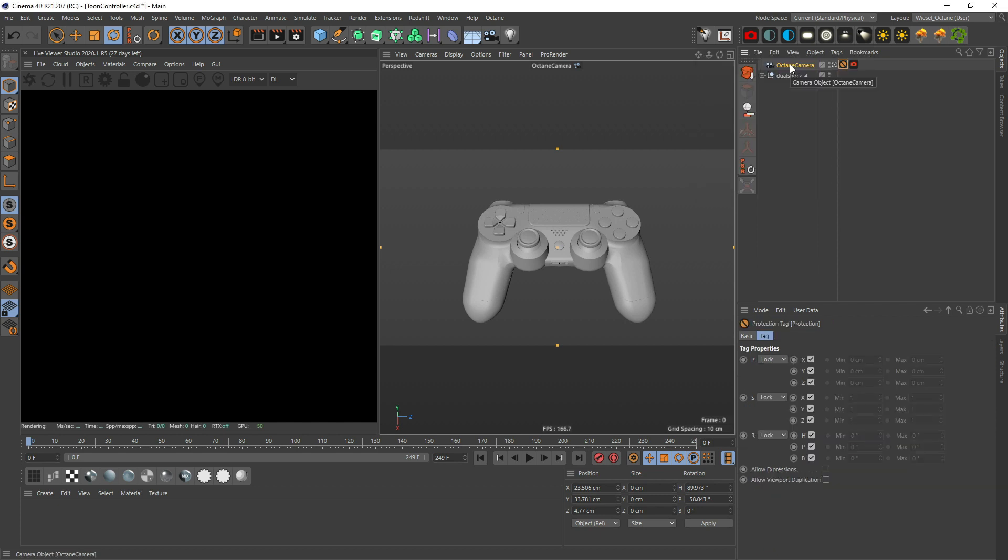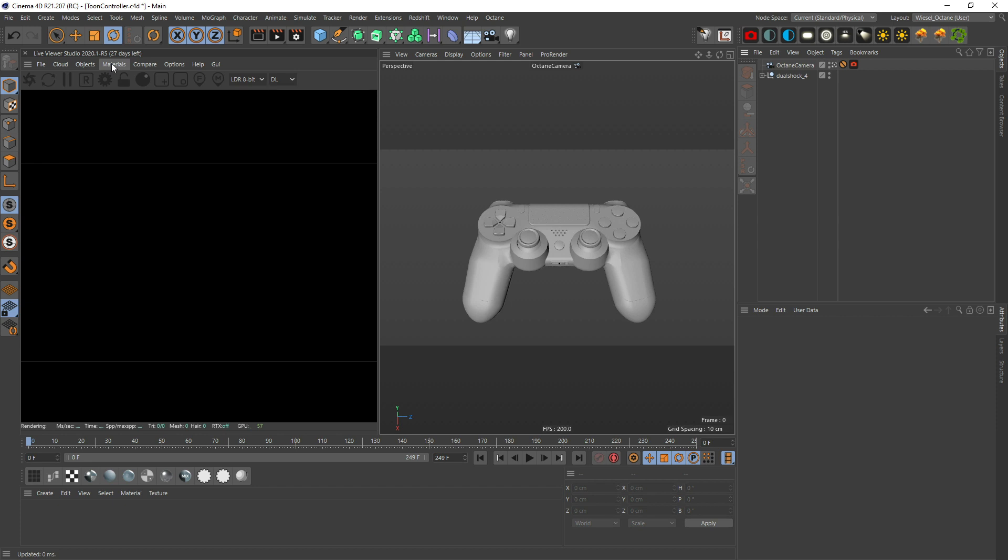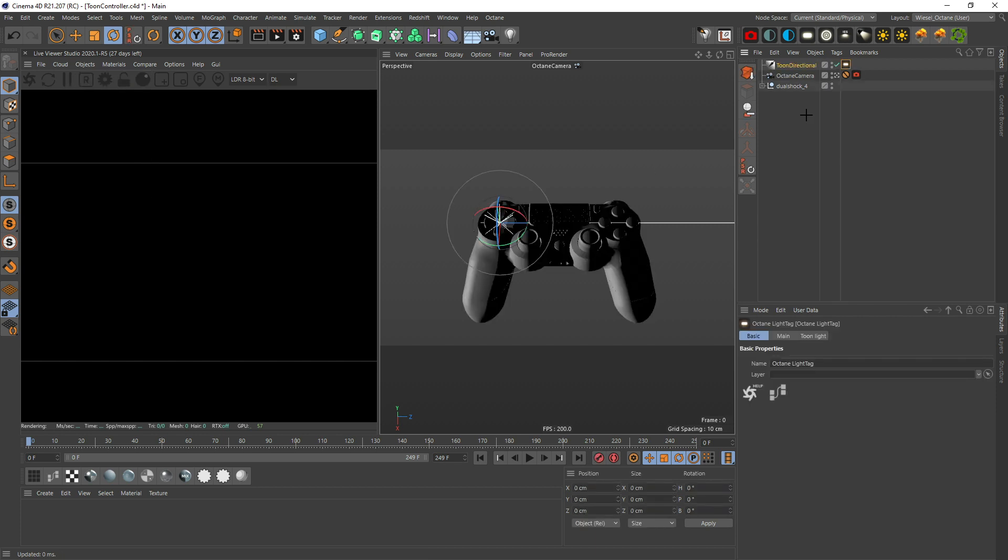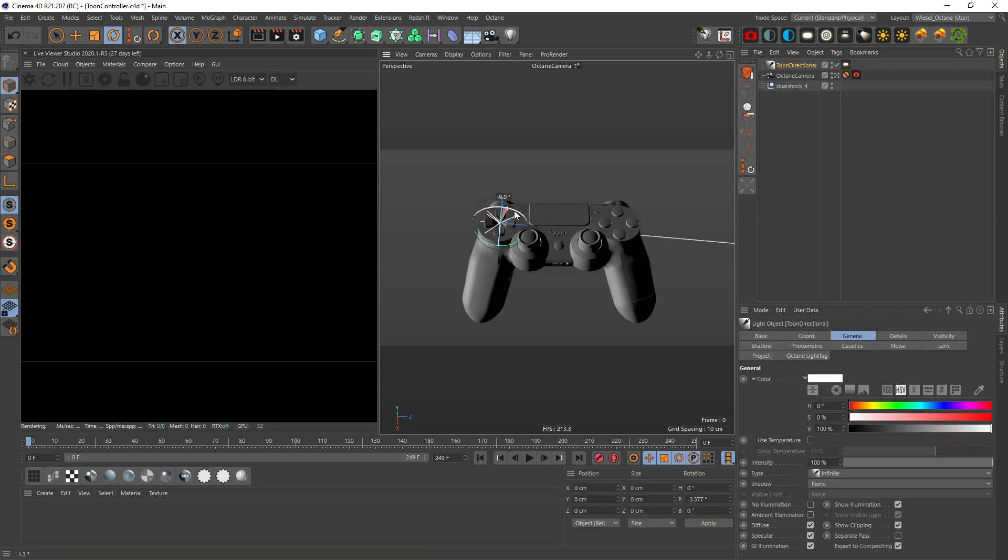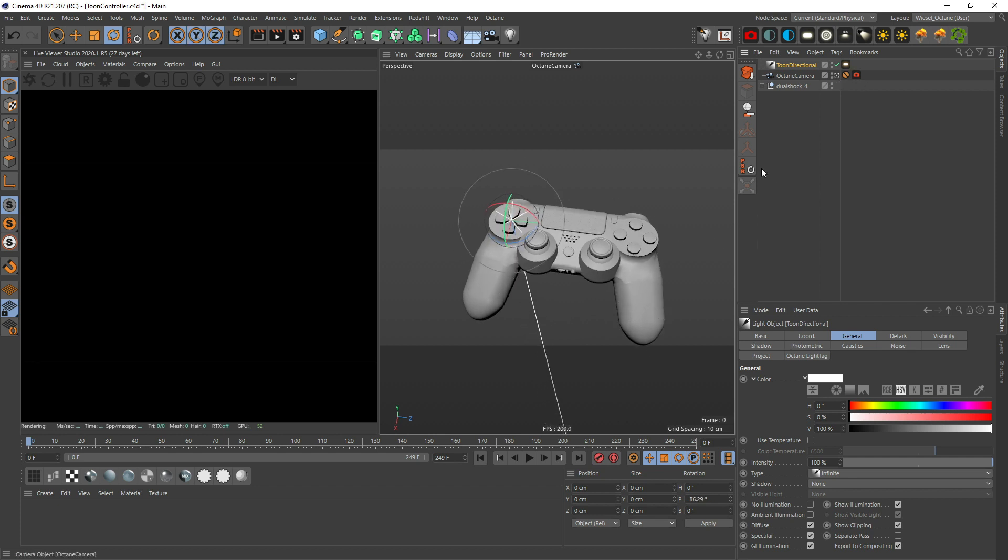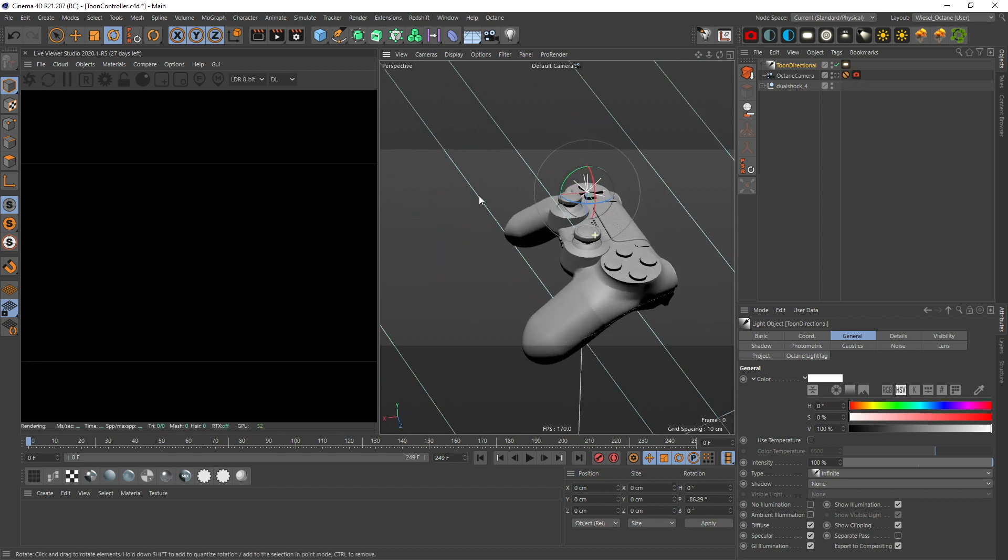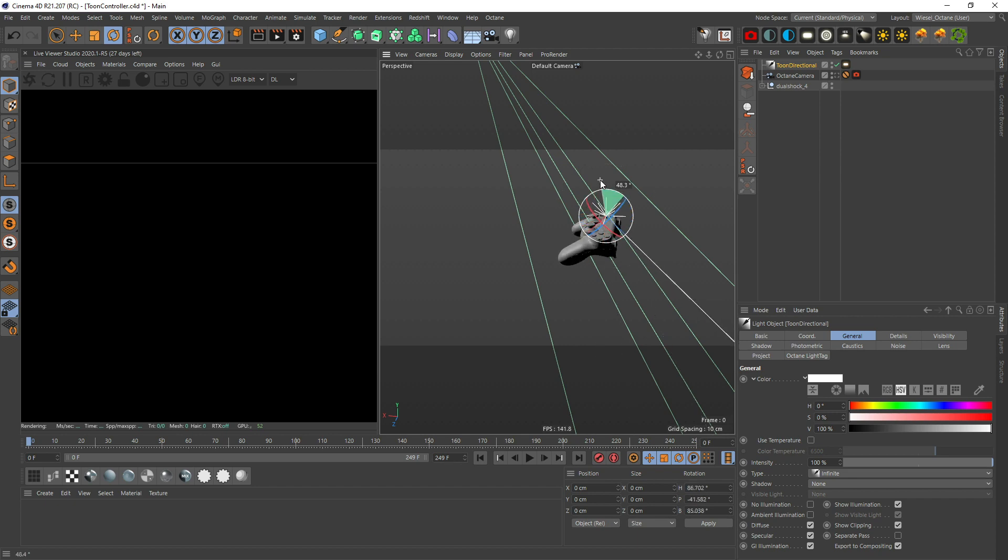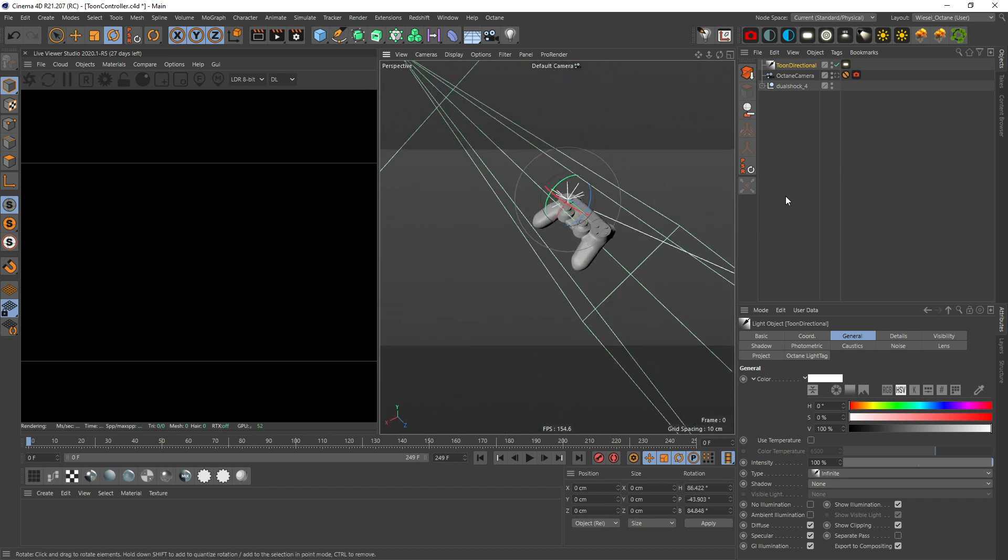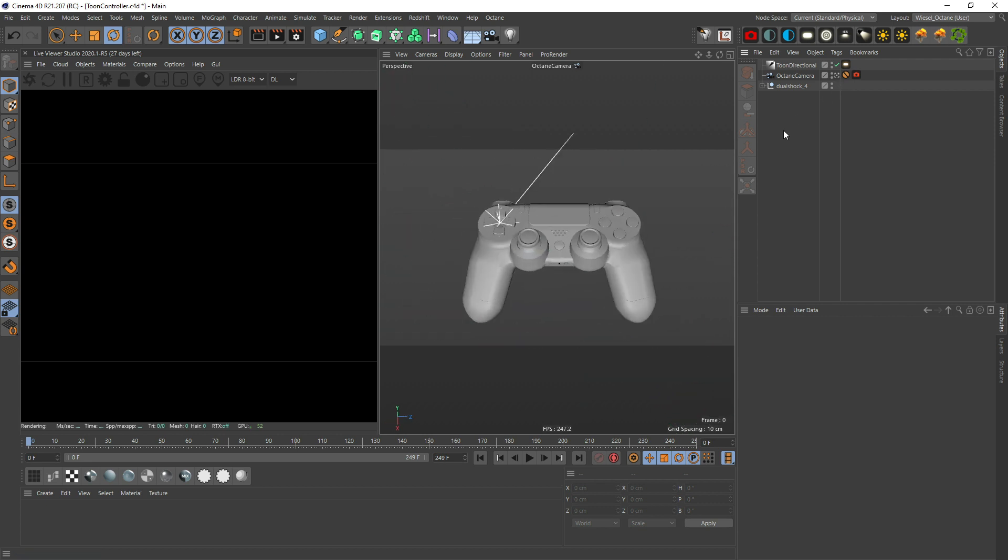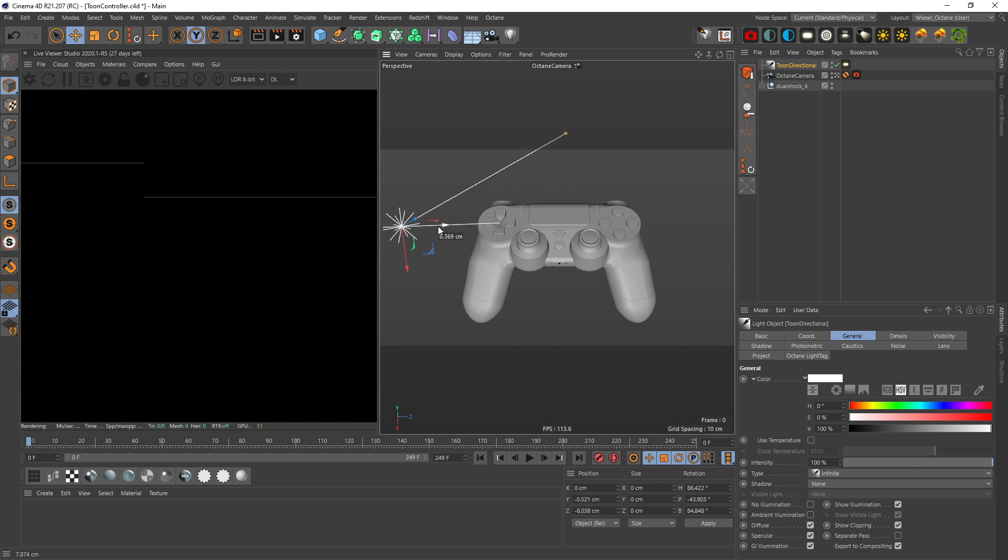We're gonna lock our camera and put a protection tag on it so we don't move it by accident. Now in order to see any effects on your toon shader you need to get in a light, so let's go objects, lights, toon light. I prefer a directional light here. Let's get the direction going.